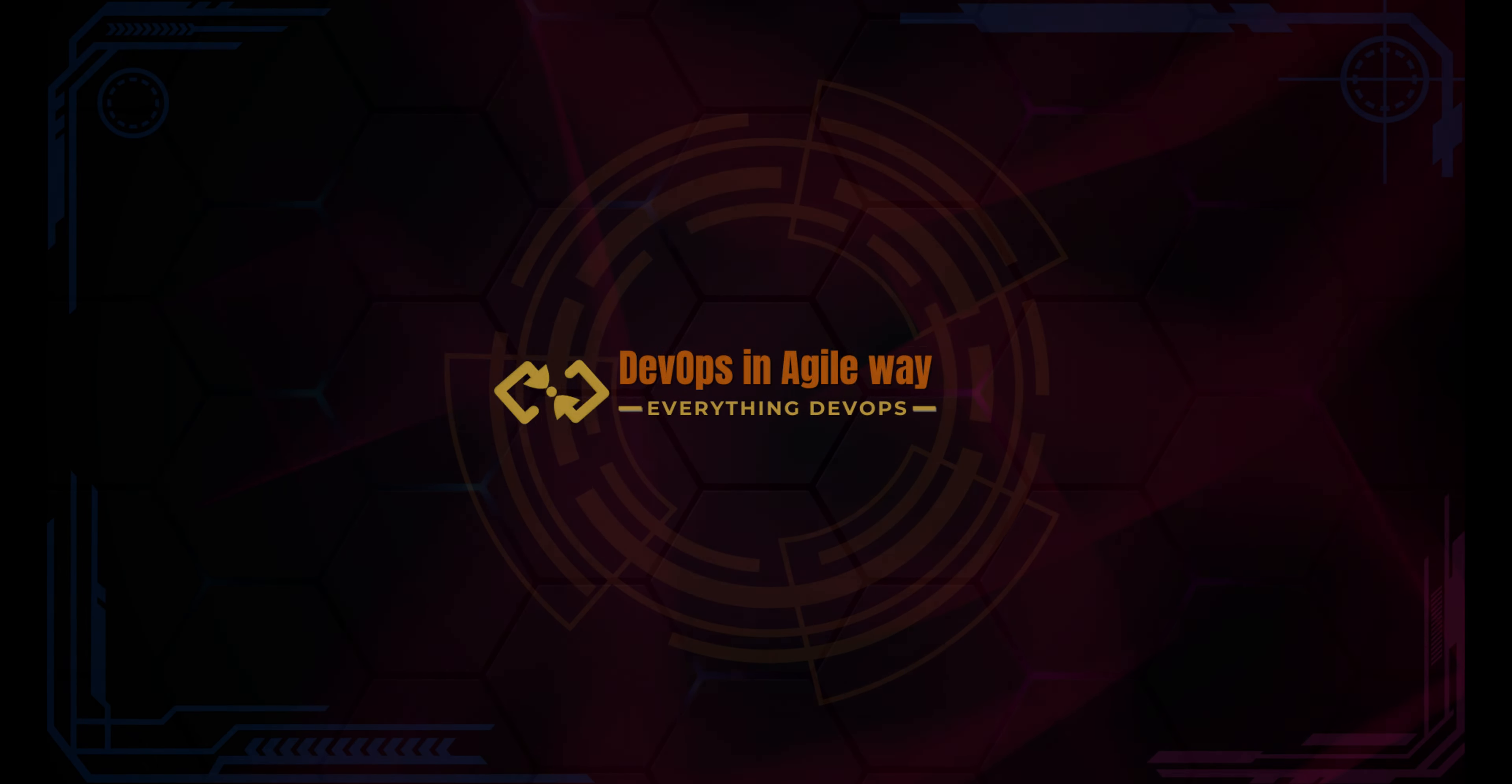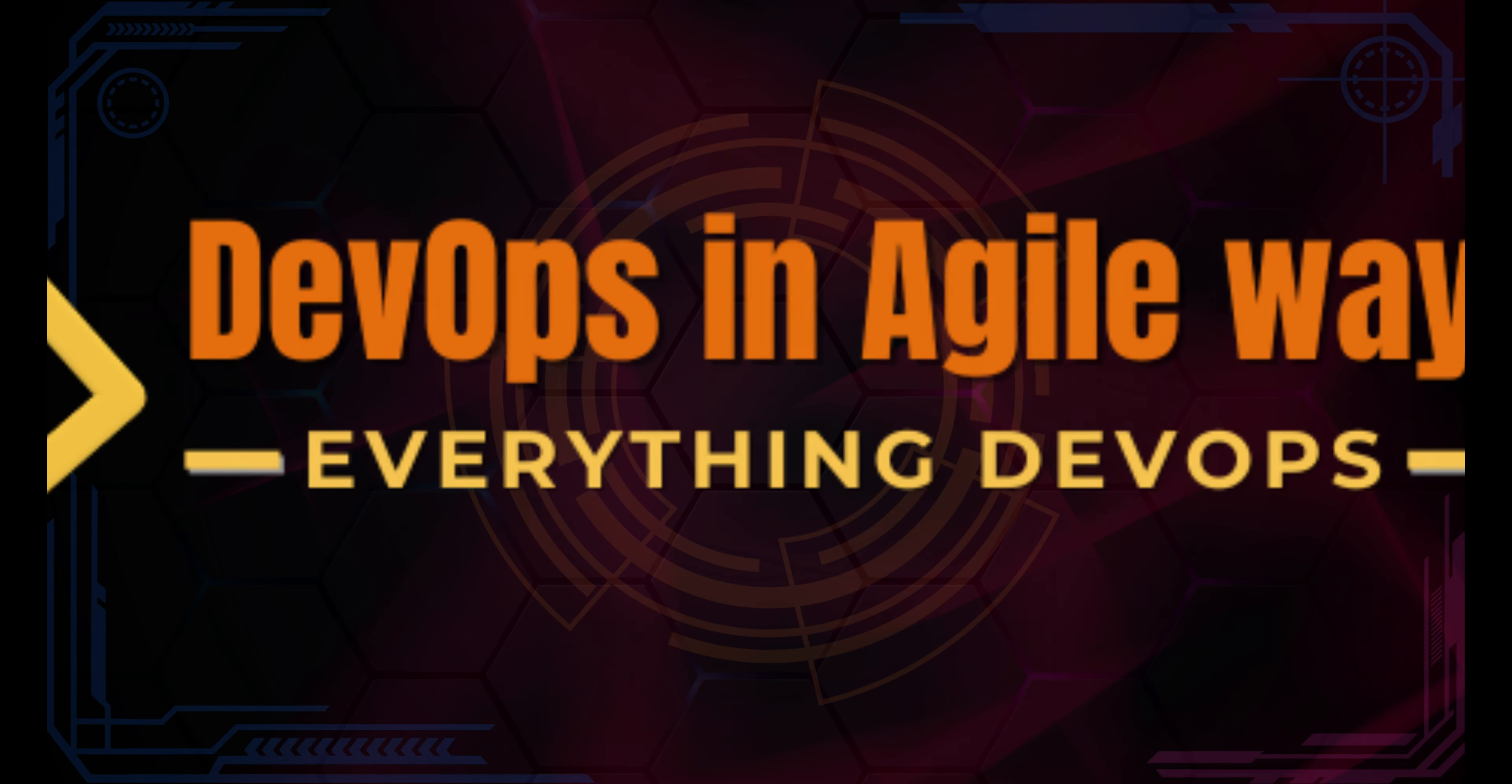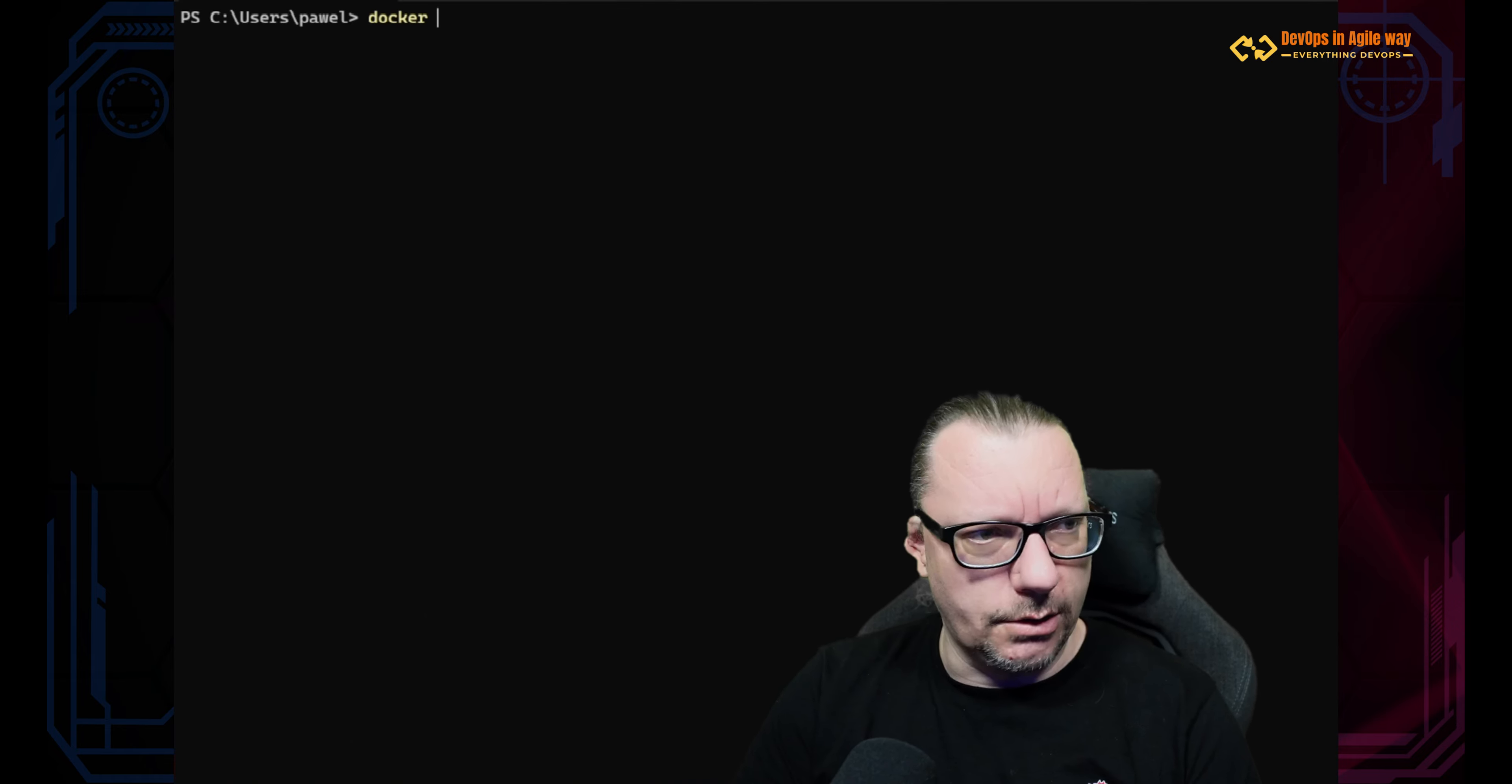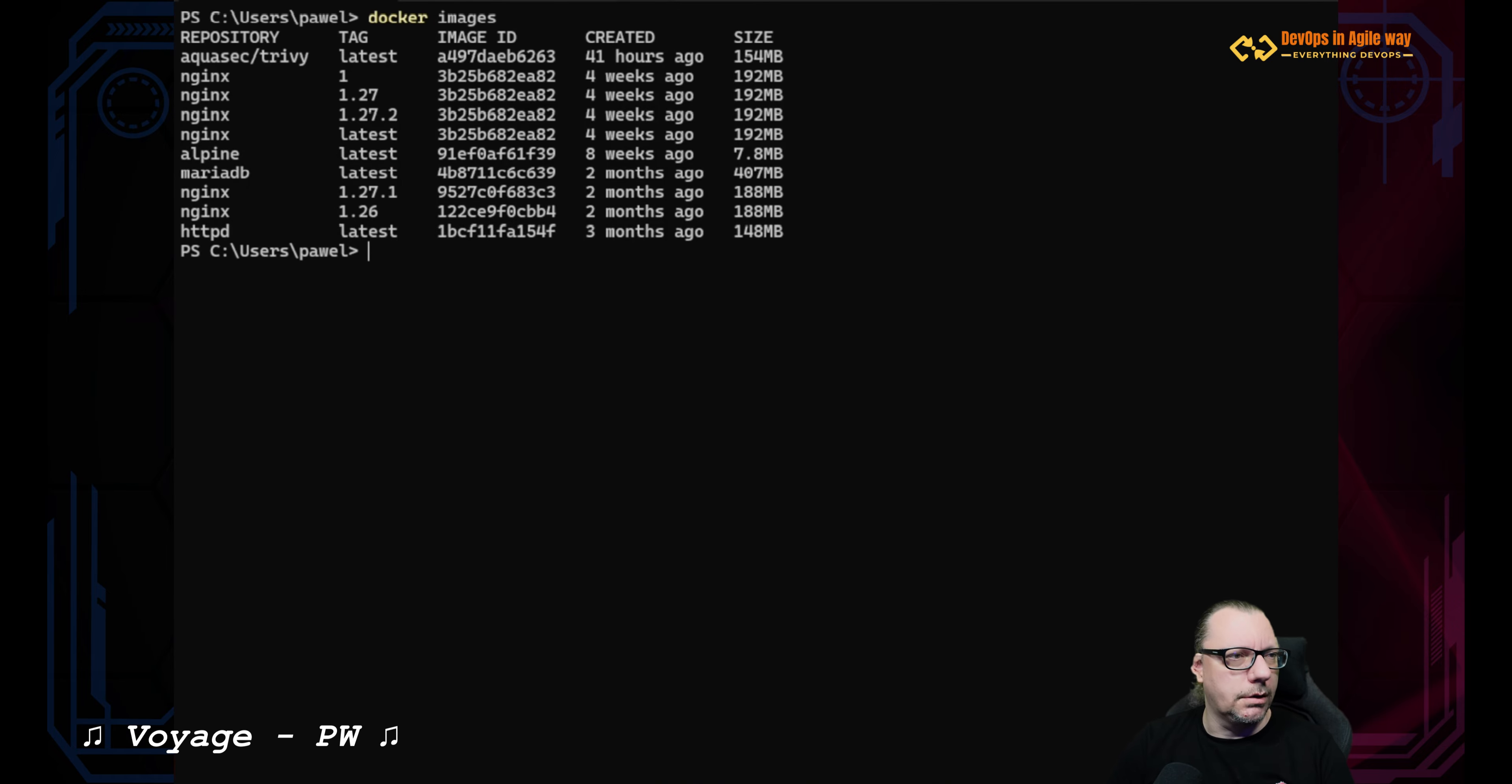We already downloaded some images to our local hard drive. How to remove them? Let's find out. We did some pulls in the previous videos and I added some images as well to have more. So let's see what we have. Docker images - this is the command if you remember.